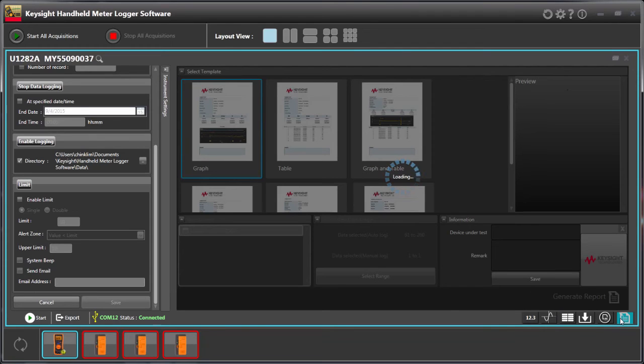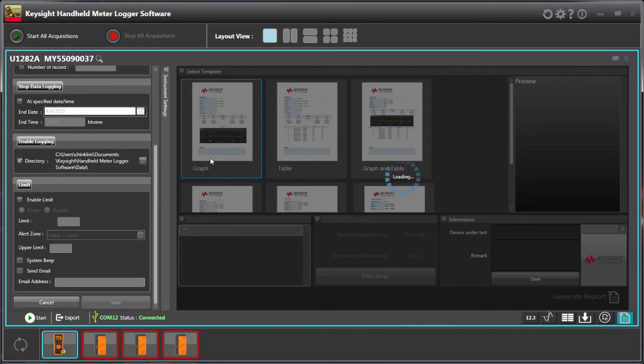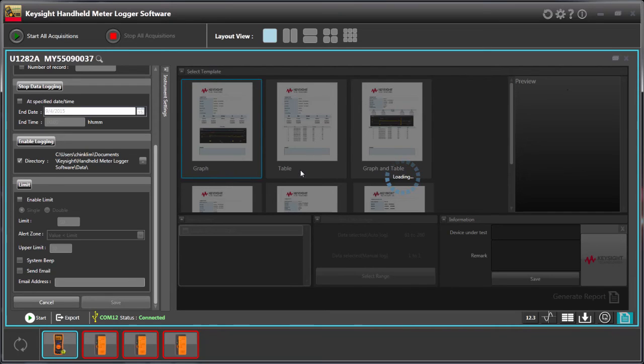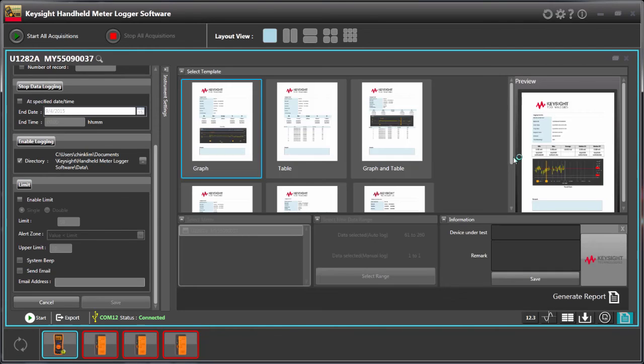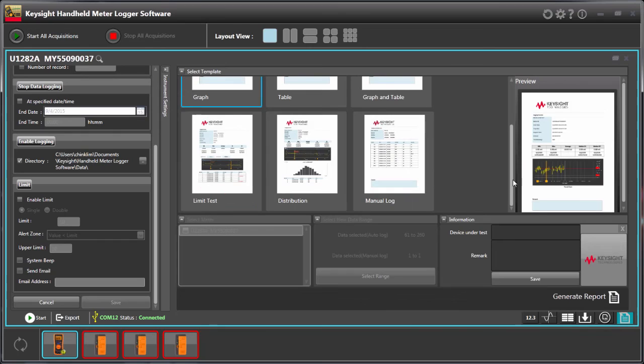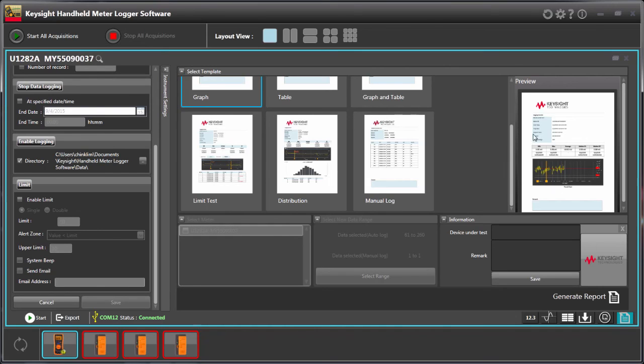Okay, it has the preview mode and the default is the graphical. And you can also have the table view as well and graphic and table. Right, and also some statistics like the test distributions as well as for the manual logs. I just want to show you how it works.